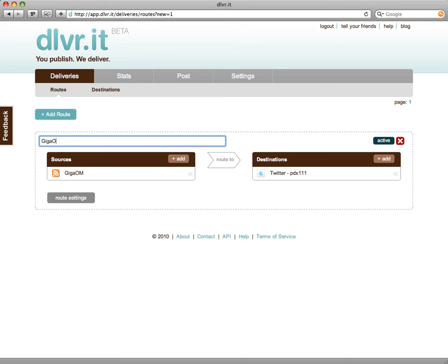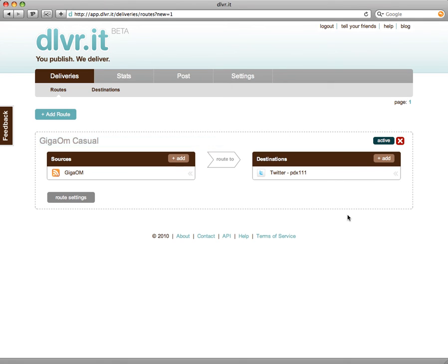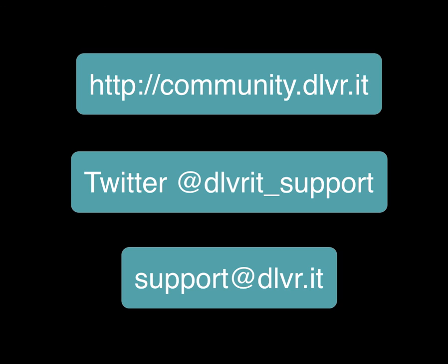I'm going to call mine GigaOM Casual. We've connected an RSS feed whose content will automatically get posted to a social network. If you need help, feel free to contact us — use the Get Satisfaction support site at community.dlvr.it. You can also hit us on Twitter at deliver_it_support.